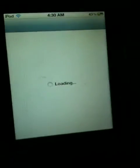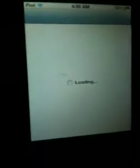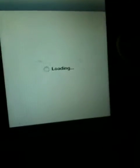So what you're going to do is you're going to go to Cydia and wait for it to load.